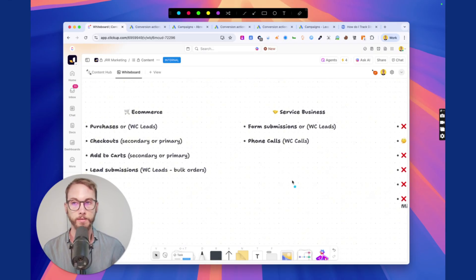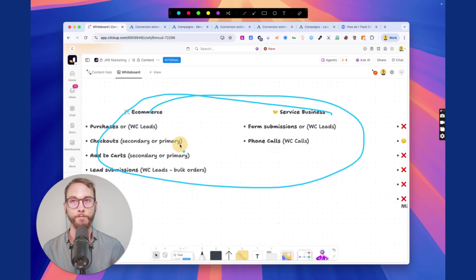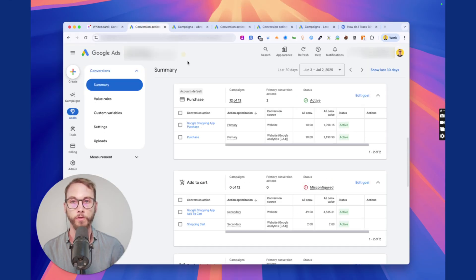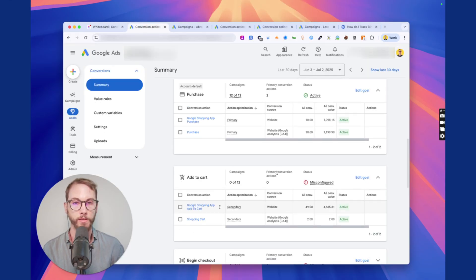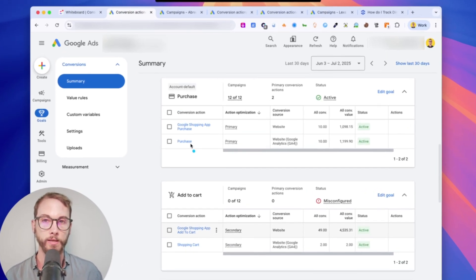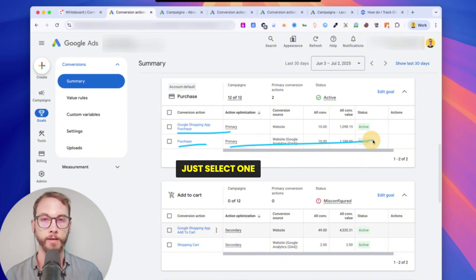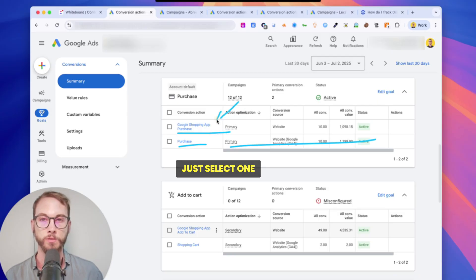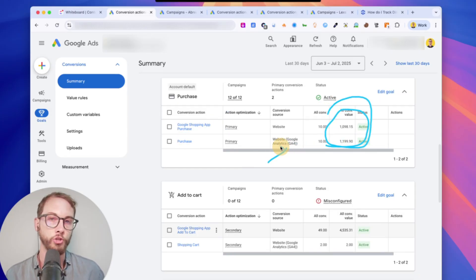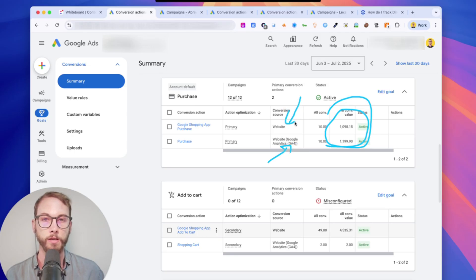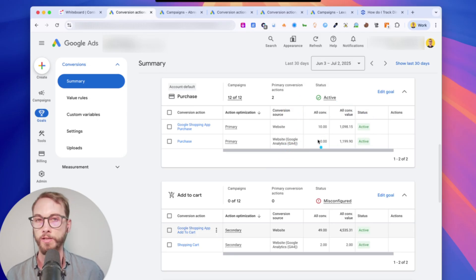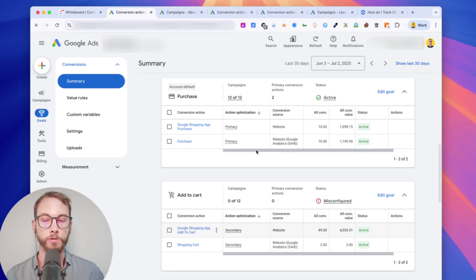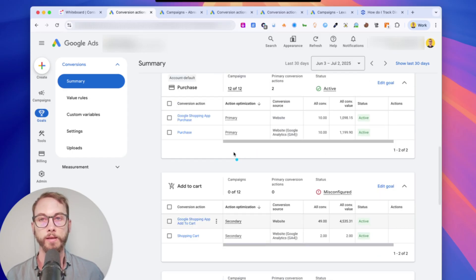But nine times out of ten, most businesses just need to track these and delete everything else. So going through all the conversion actions, getting rid of all the stuff, like this one here, it's a double count. You can see Google Shopping app purchase and purchase. Just select one, get rid of this GA4 one and just stick with this one. And then you're like, oh, well, there's a discrepancy with the numbers. It's because either the GA4 is counting it wrong or this one's counting it wrong. It's only a tiny discrepancy. I wouldn't worry about it. I'd still just delete one so you're not double counting and then fix it afterwards.